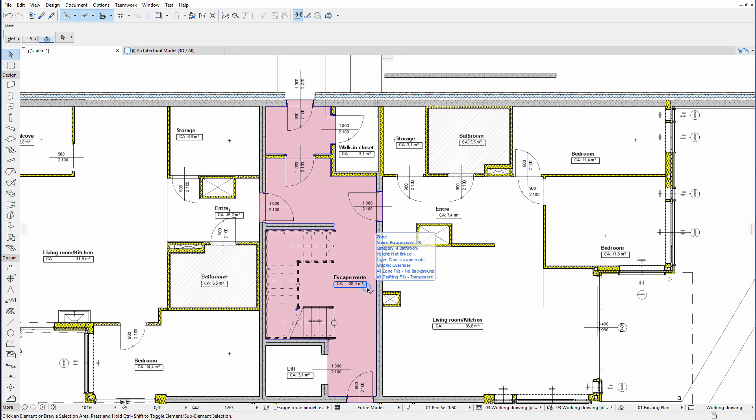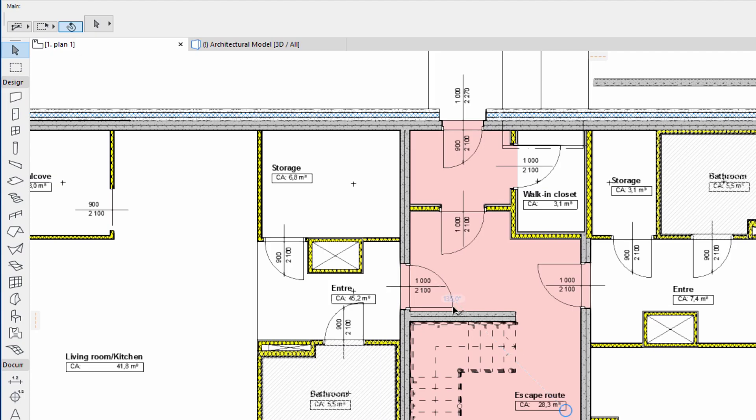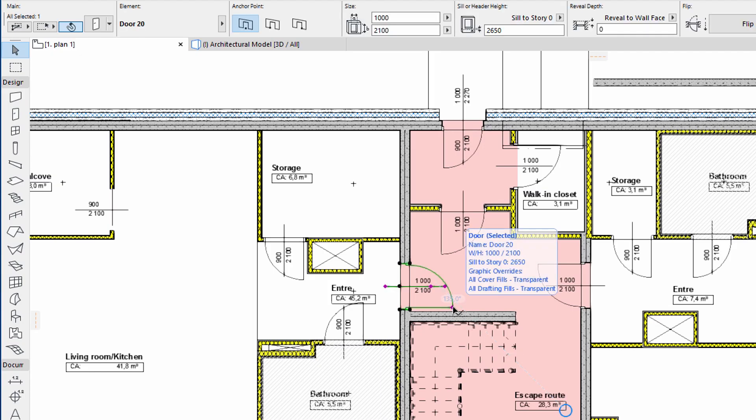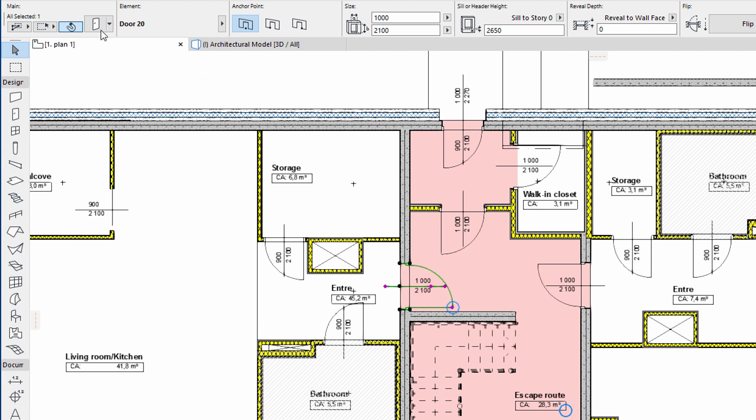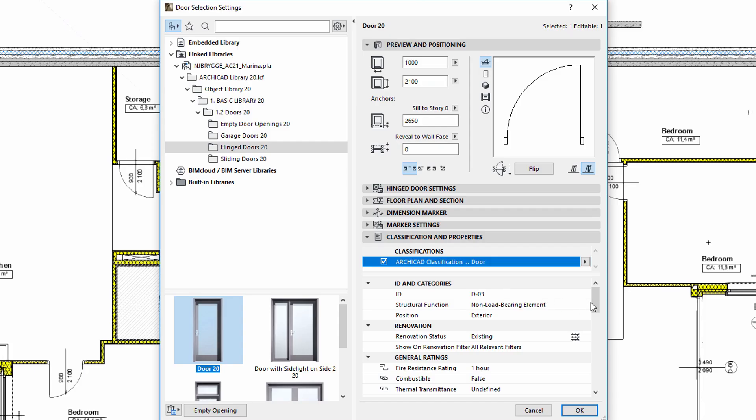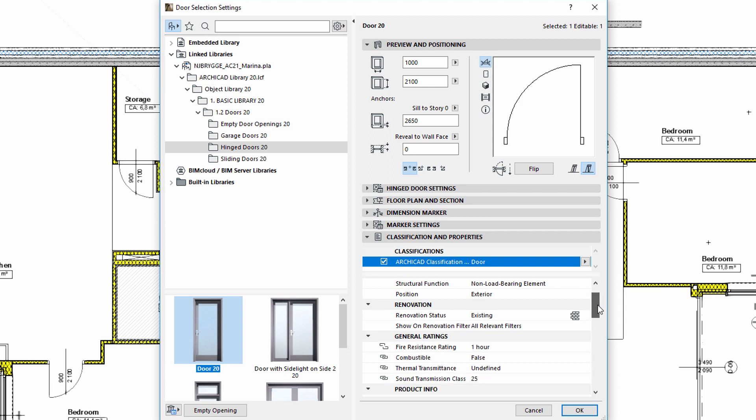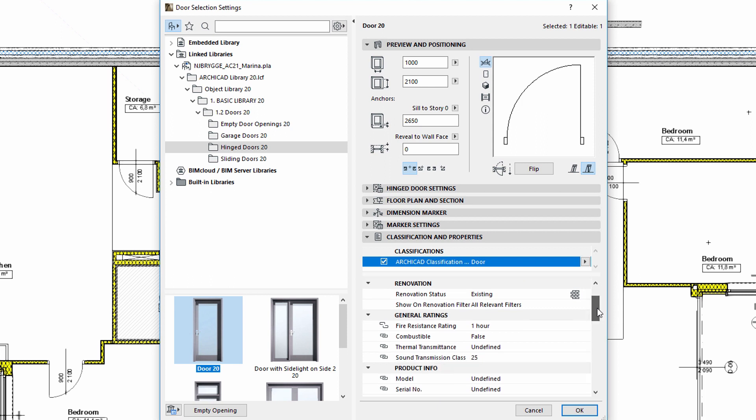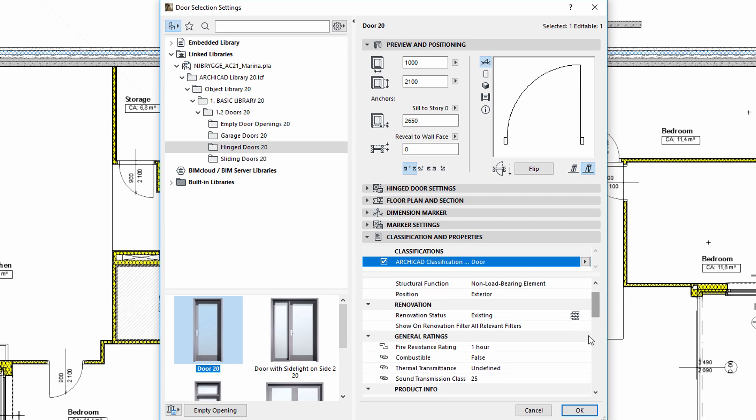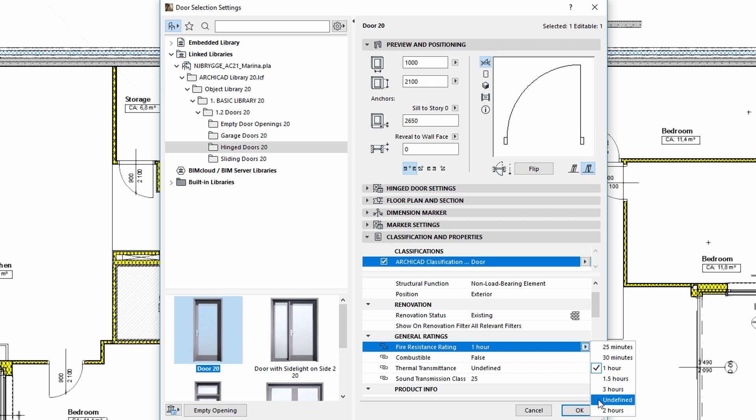Let's consider that the doors must also withstand a fire for at least 60 minutes. The fire resistance rating of all the doors was entered during the design development. Let's check this for a selected door. This value is visible in minutes on the Classification and Properties tab page of the Door Settings dialog.